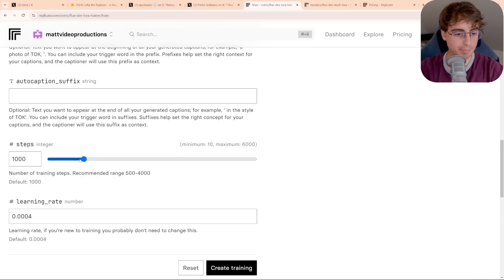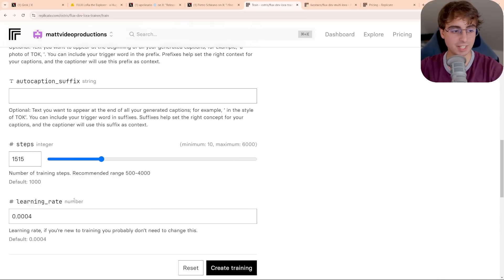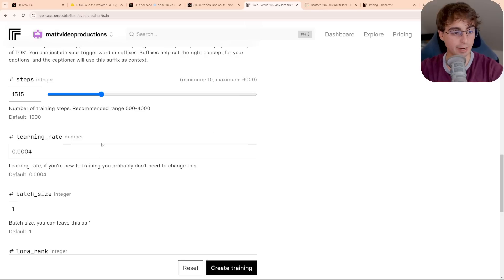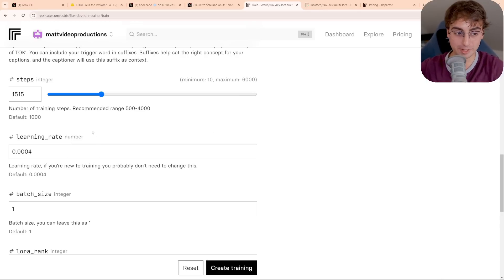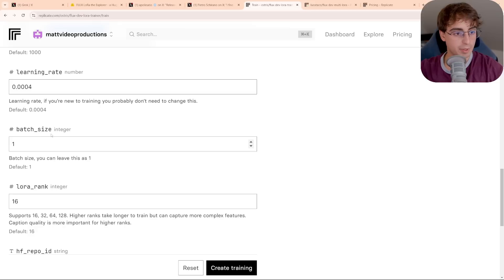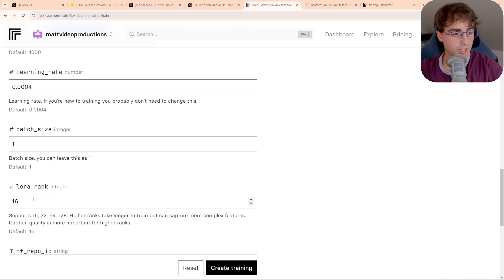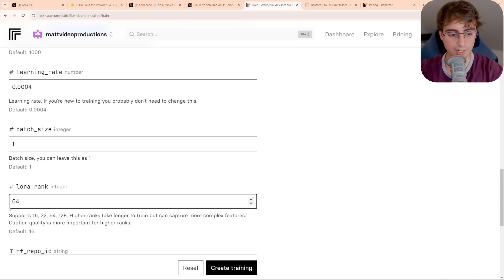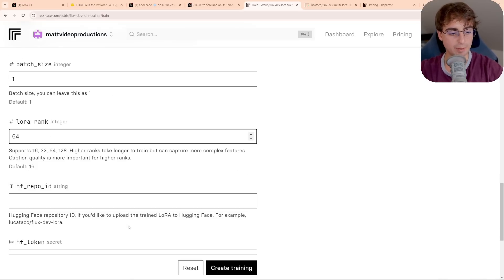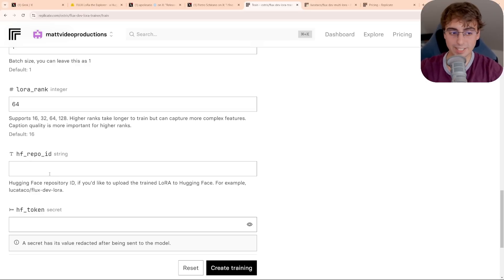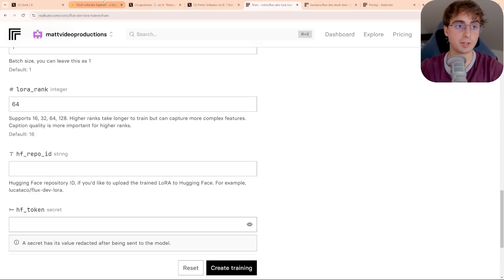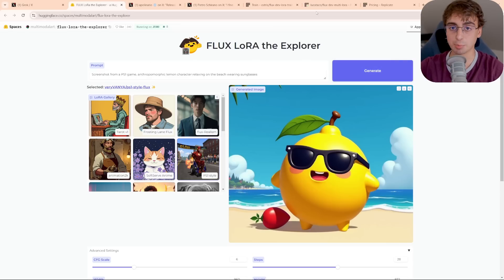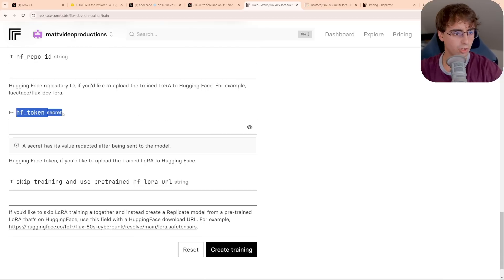Next up, we have steps. They say anywhere from 500 to 4,000. I'm just going to set mine to like a nice 1,500-ish. And I'm not going to touch learning rate because I'm not that advanced. I'm just going to leave that. If you're new to training, you probably don't need to change this. We'll leave the batch size as 1, and then we can also change this integer rank. I'm going to do 64 because I think mine's decently complicated. It will add more time to train, though. They also have the optional Hugging Face repo ID, so if you want to upload this to Hugging Face and then it could be used in something like LoRA the Explorer, that's where you would do that, along with the Hugging Face token.